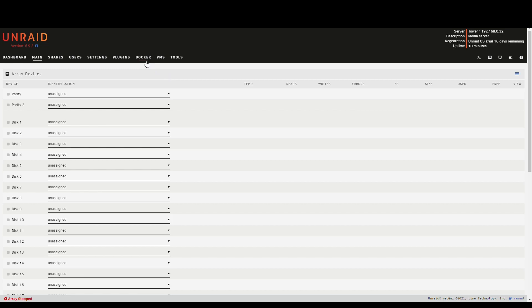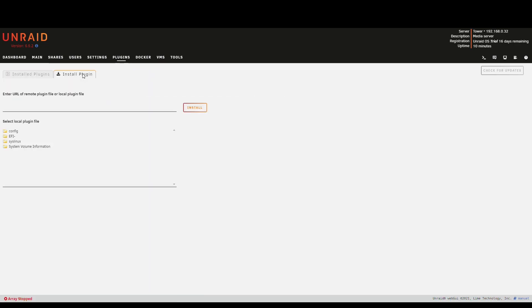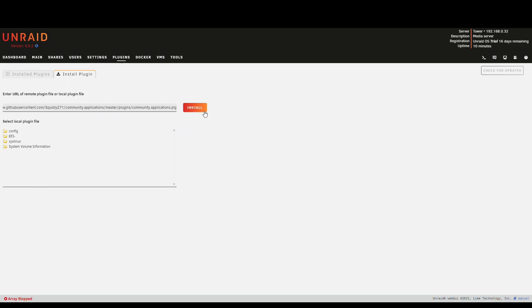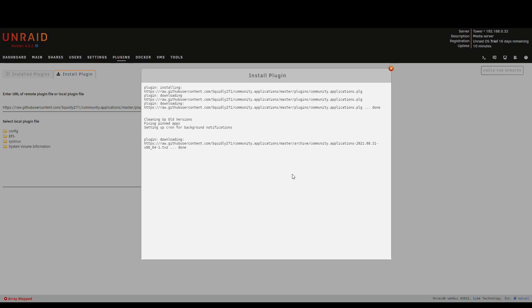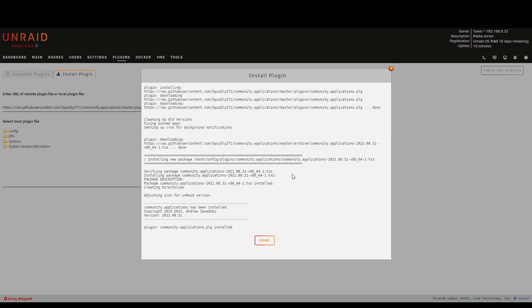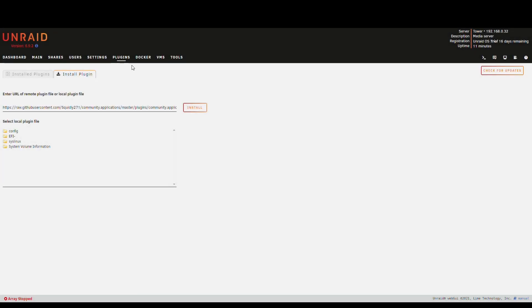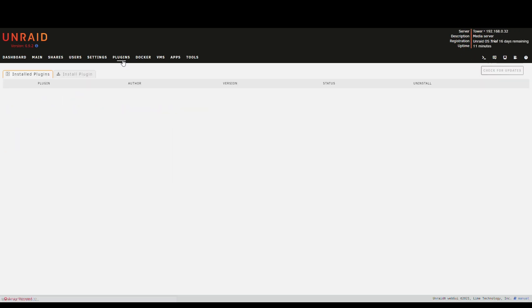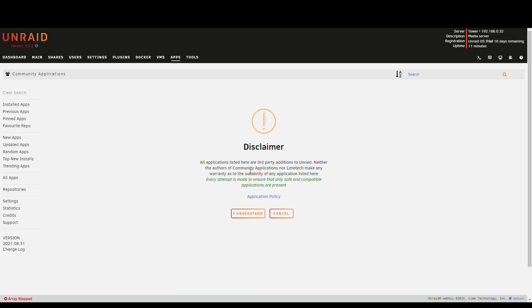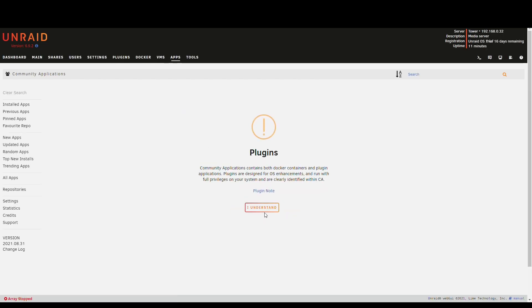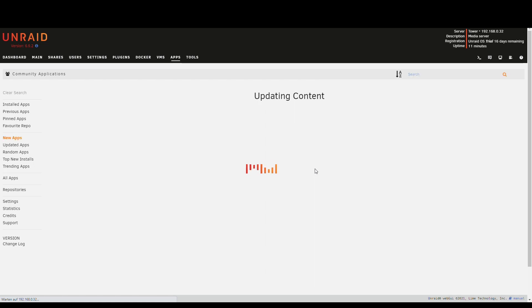First we need a few plugins and the first one that we want to install is a community plugin. So you get kind of an app store like, and the links or all the links are in the description. So we install that. Now you can see we got another tab called apps and we have the disclaimer. I understand.